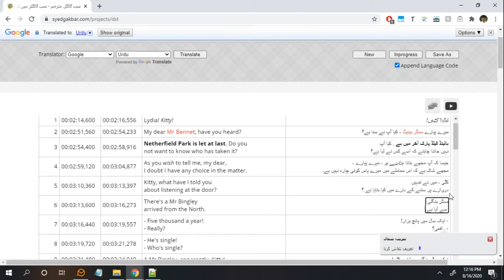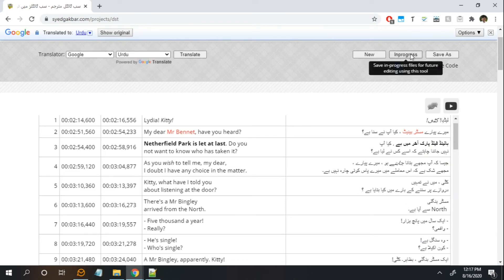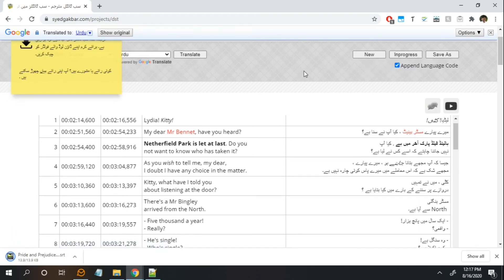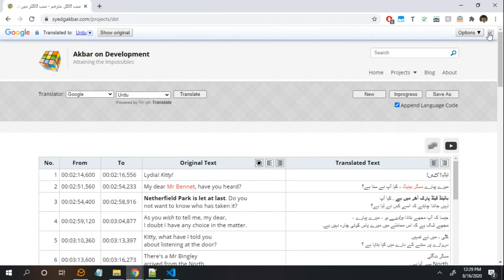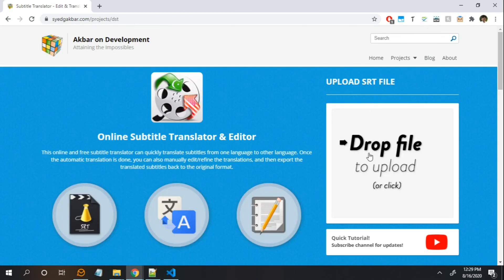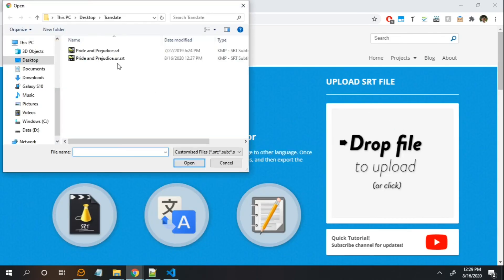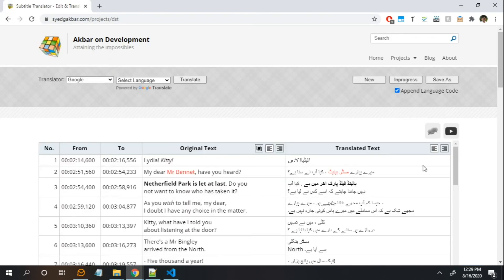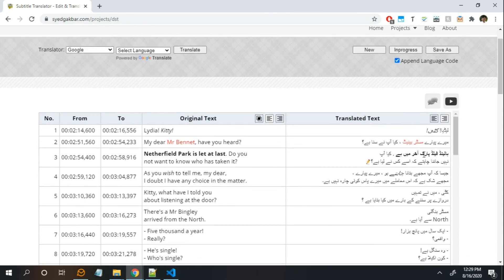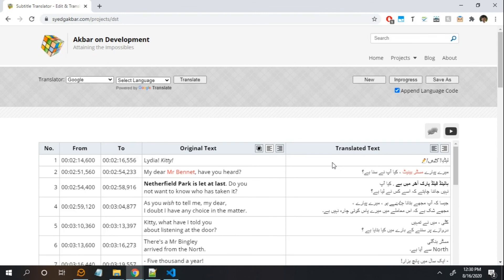For example, I will change a small word back to English — 'north' — and then click on this In Progress button to save my current state in a file. Now I'll go back and load this new in-progress file. As you can see, it not only has the translated text but all my in-progress editing as well. So this In Progress button helps you split your translation work into multiple sessions easily.